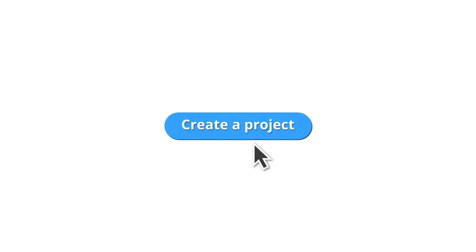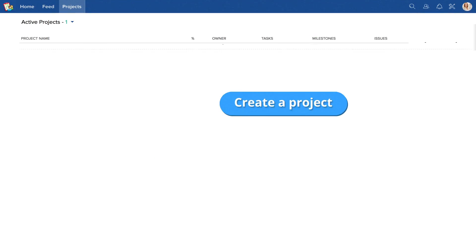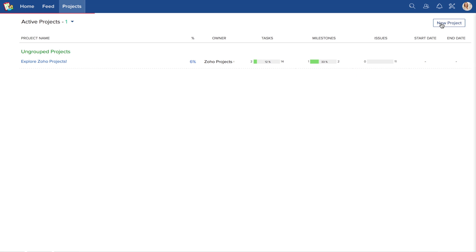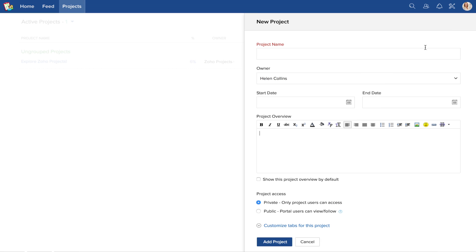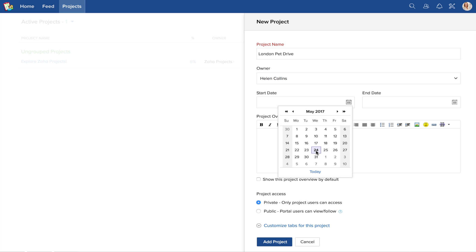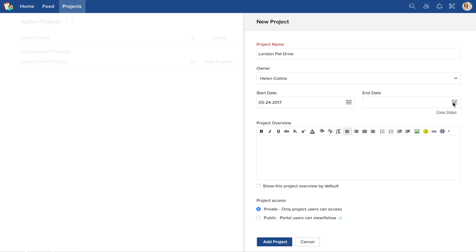So the first thing you'll need to do is to create a project. Start by choosing a name. This is a mandatory field. By default, you will be the project owner. Then, set a start date and an end date.